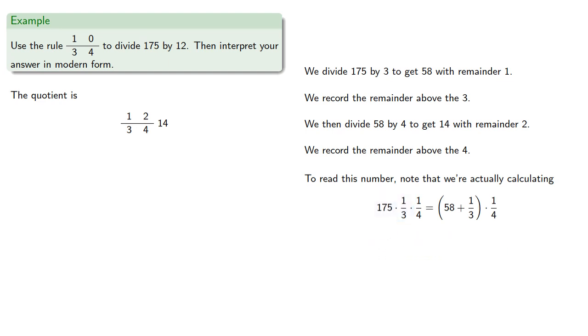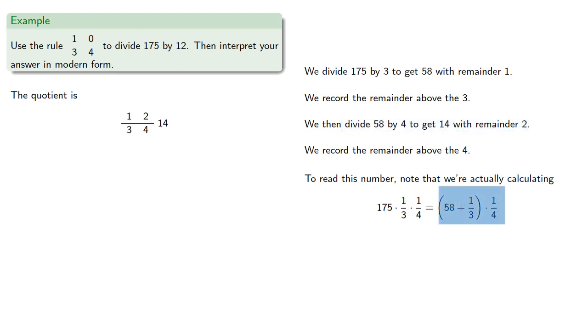This second division, 58 by 4 to get 14 with remainder 2, that's really performing the whole number part of this product, while the fractional part will pick up an extra factor of 4.